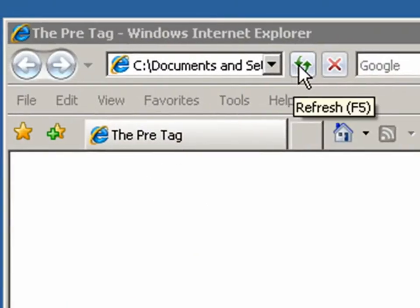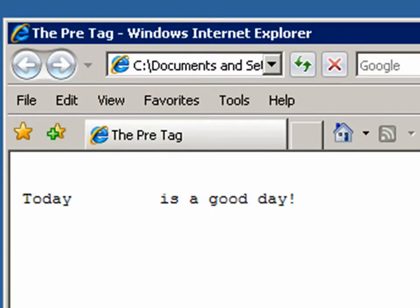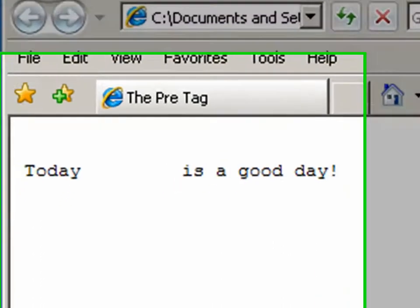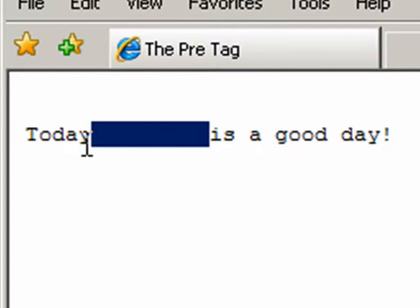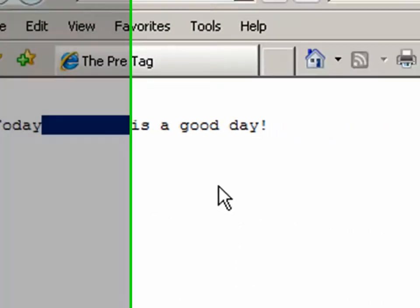Let's refresh that over here. Notice what it did. It maintained my spacing in between today is a good day.